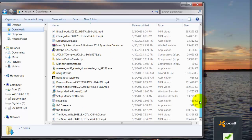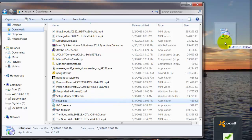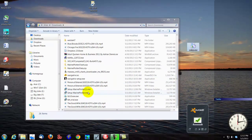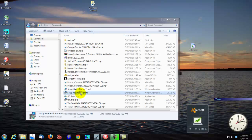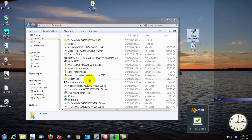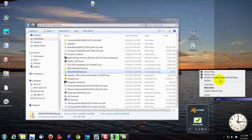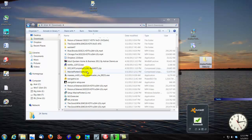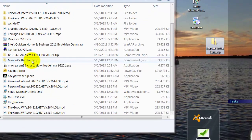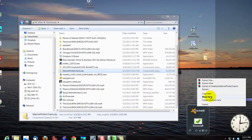I'm going to move the files to the desktop so they're easier to work with. I want this one here called Setup — I'm going to right-click on it, drag it over to the desktop, and say Move. Then I want Setup Marine Plotter — right-click, drag it over, and say Move. Then Marine Plotter Data — right-click, drag over, select Move. And Marine Plotter Charts — right-click, drag over, and say Move.